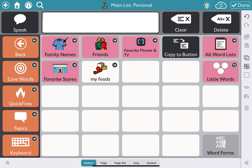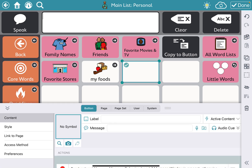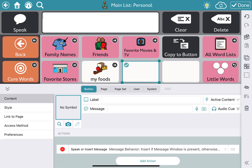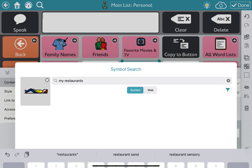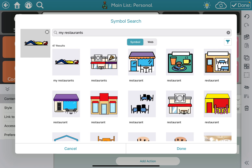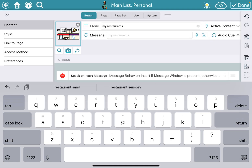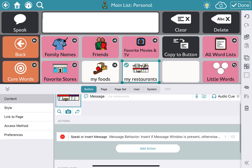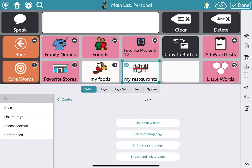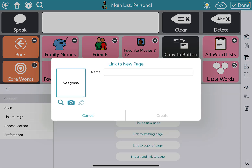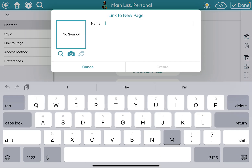If you wanted to create a new button that links out to a page, say we wanted to add 'My Restaurants' — I'll search for a symbol, select a button I like, scroll down, hit Add Action, then Link to New Page, and type 'My Restaurants'.